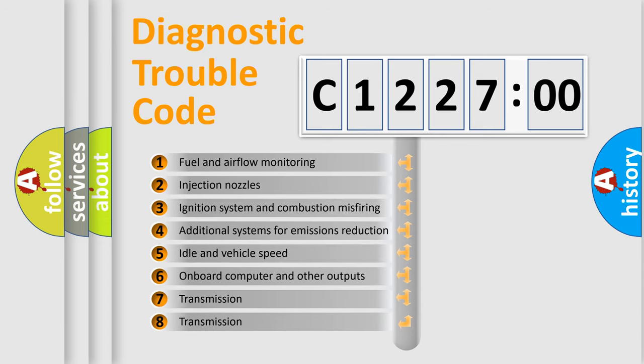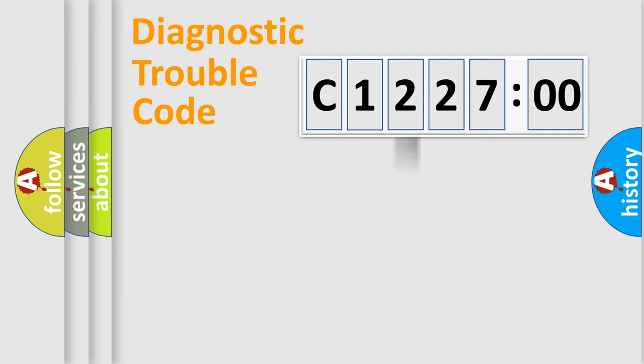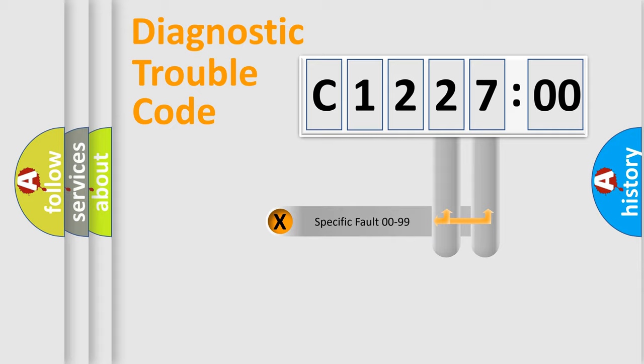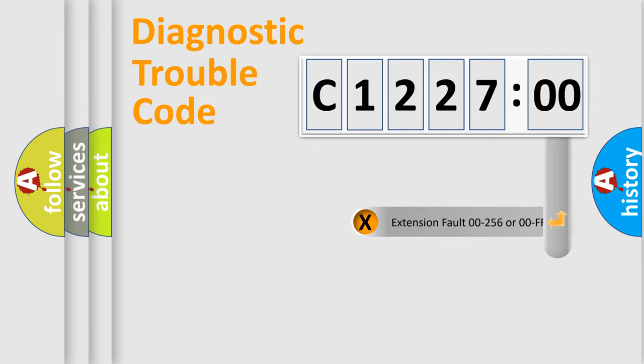The third character specifies a subset of errors. The distribution shown is valid only for the standardized DTC code. Only the last two characters define the specific fault of the group.